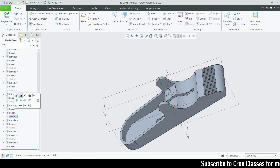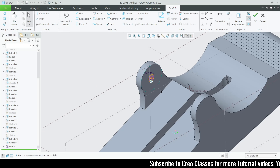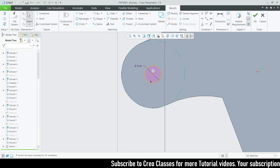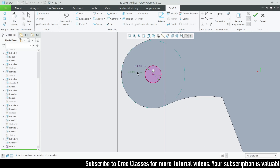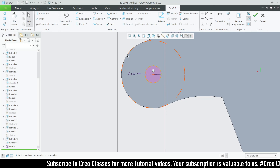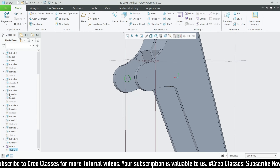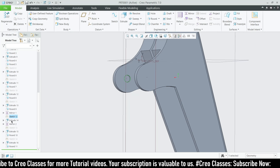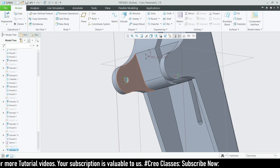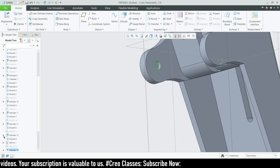The next sketch is on the inner surface. Select this inner surface and go for the sketch. Here I drew a circle with a diameter of 6 using the reference of the previous circle, with a depth of 2. Then mirror the same extrude on the other side.